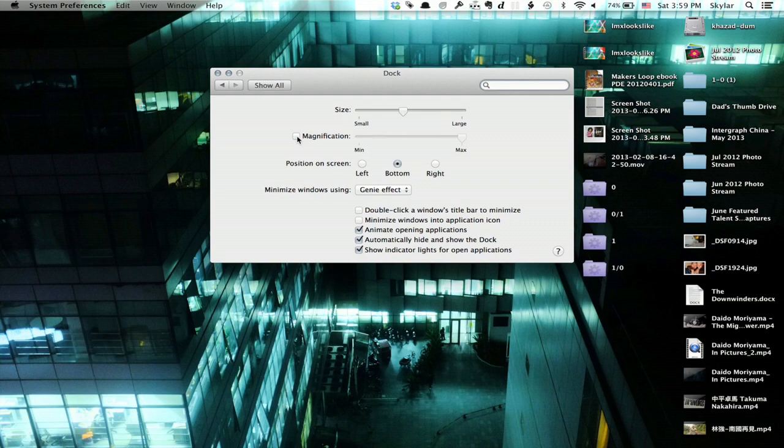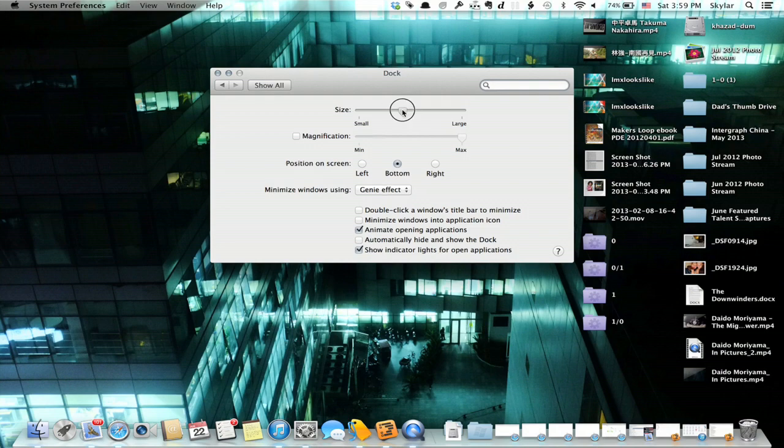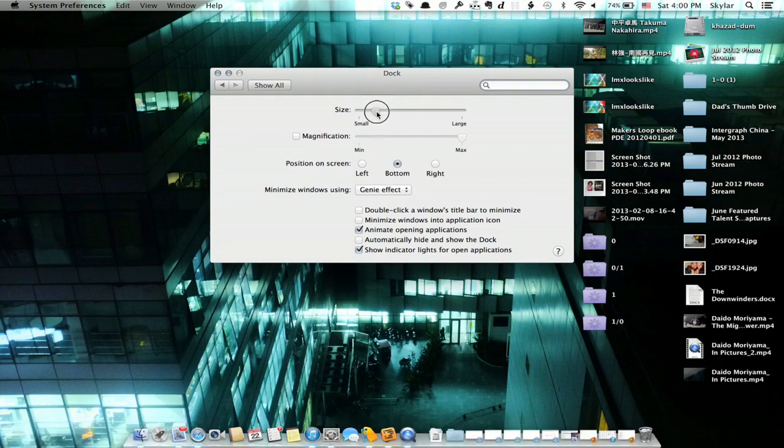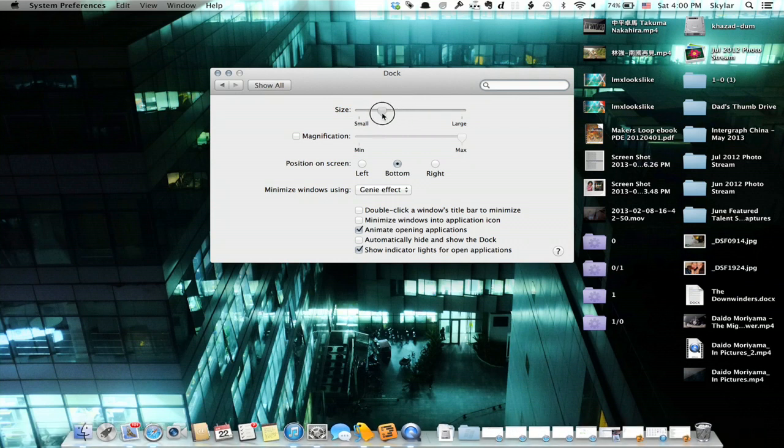Let me show you what those things mean. So now the dock is always visible. If I change the size, we see how the scale is affected.